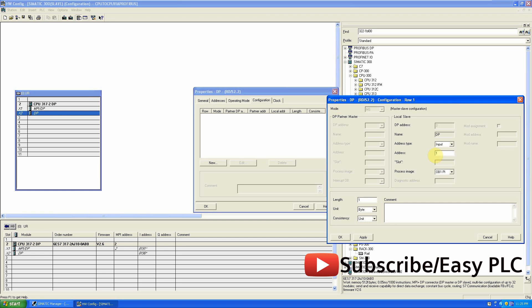In the configuration we will add input and output addresses for the registers of the slave CPU. First we will set the input memory address — I will set it to 1, but you can change it as per your requirements. We can change the length of memory bytes, and also change the unit of memory as byte or word, depending on how much data you want to exchange.